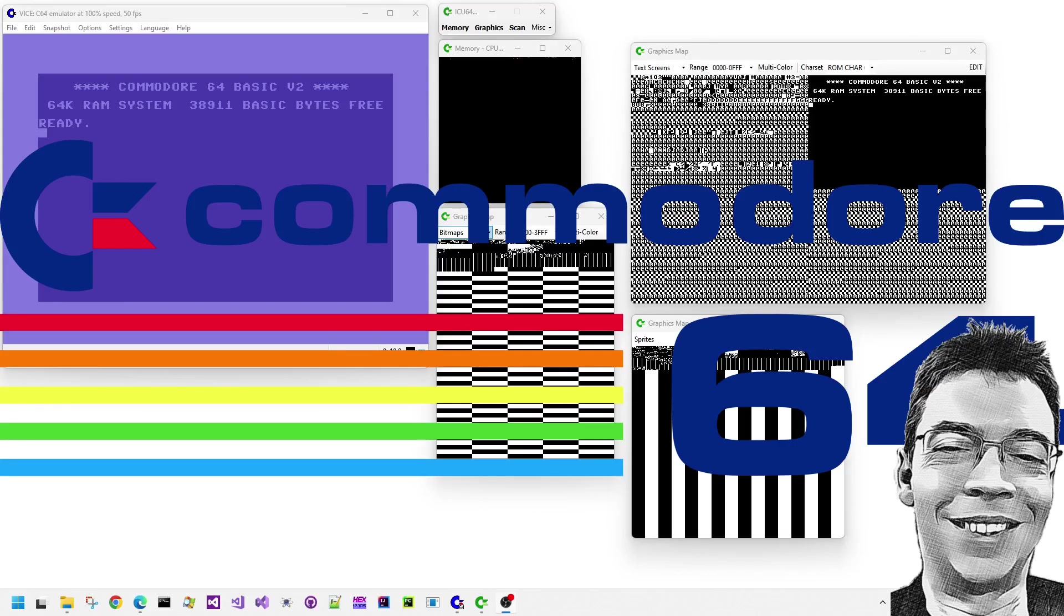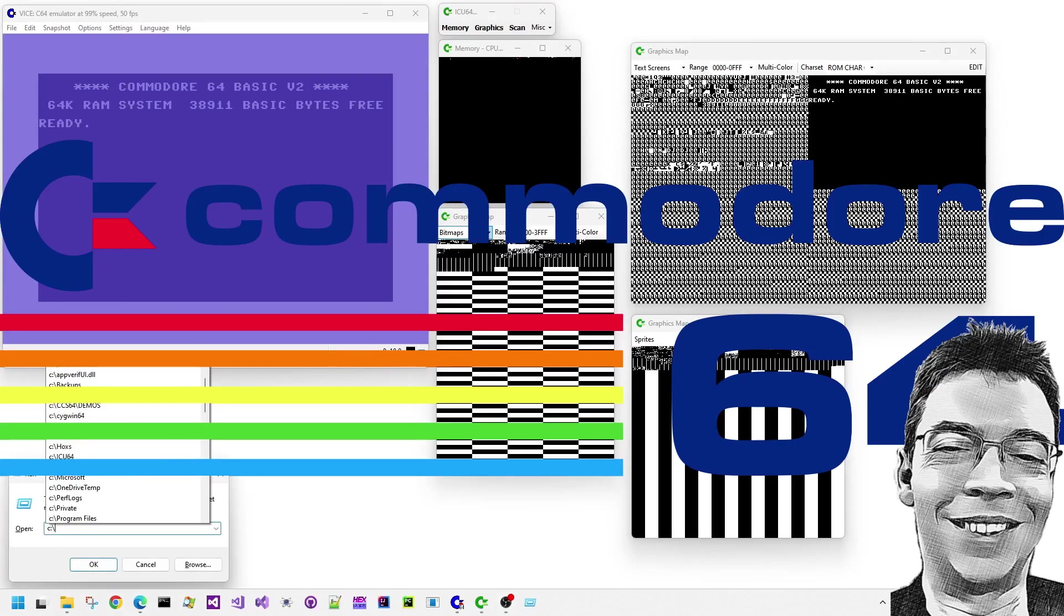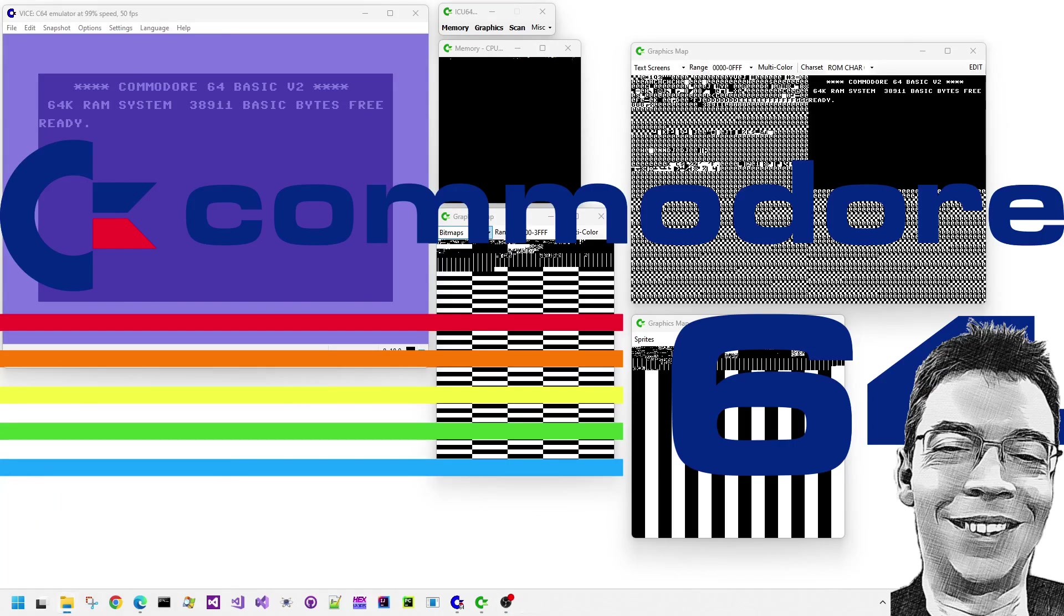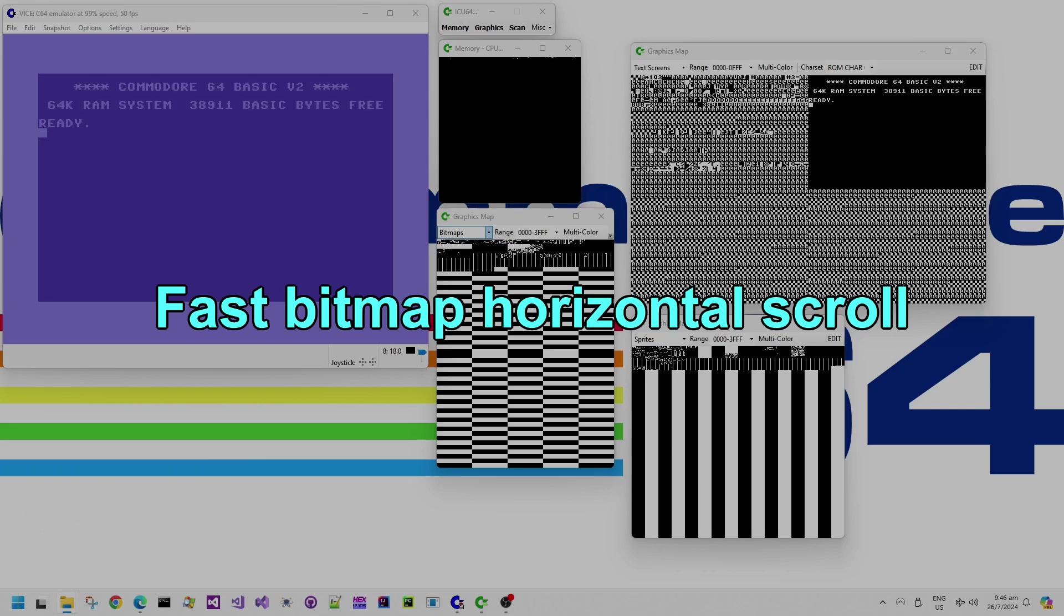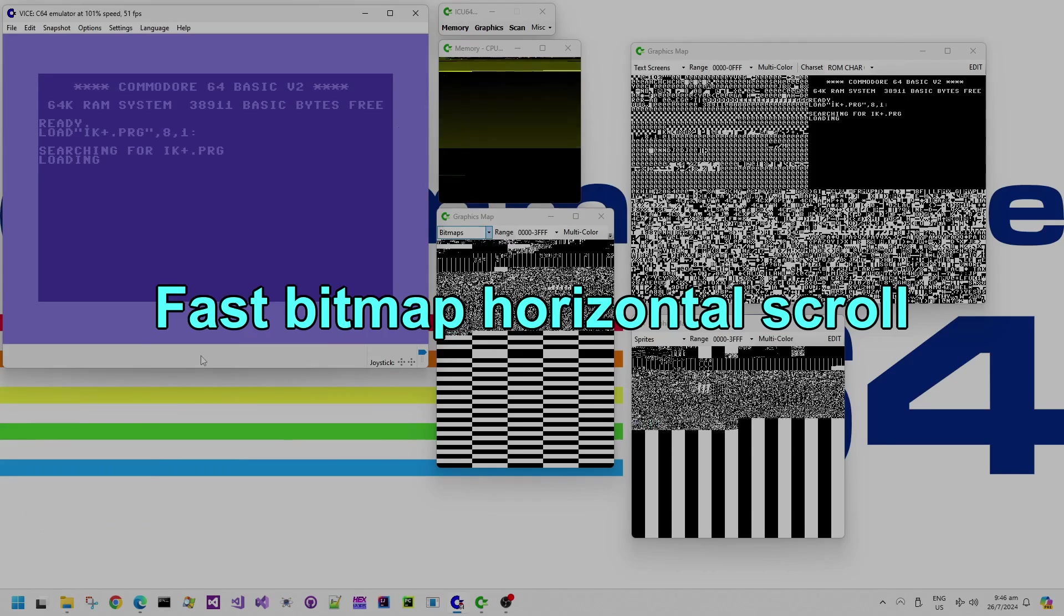Hello, and in this Commodore 64 demo peek video, we are going to look at bitmap horizontal scrolling.